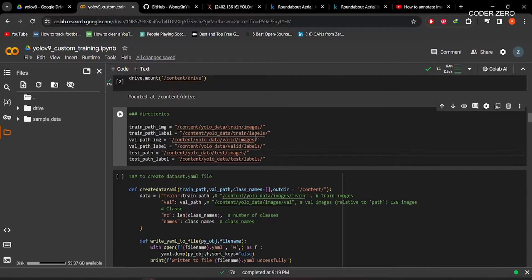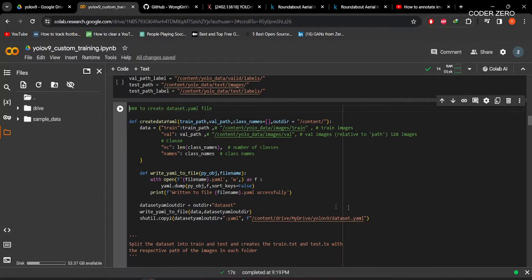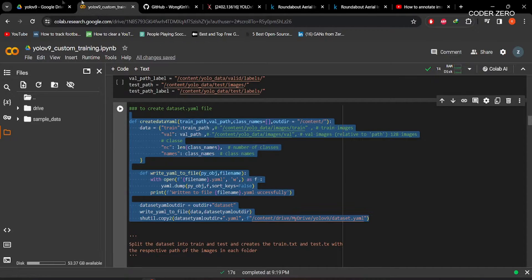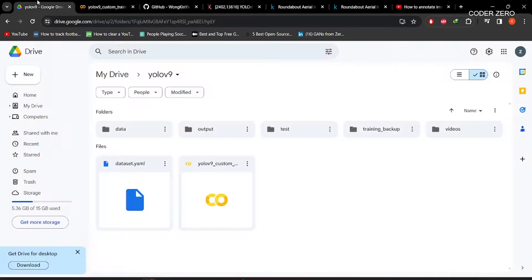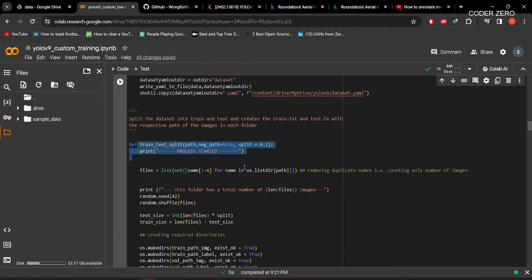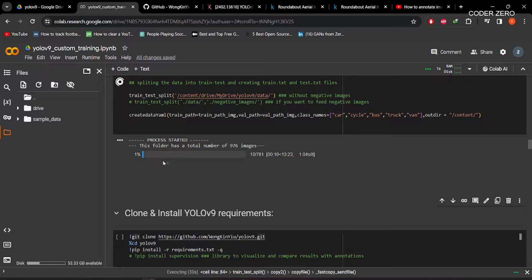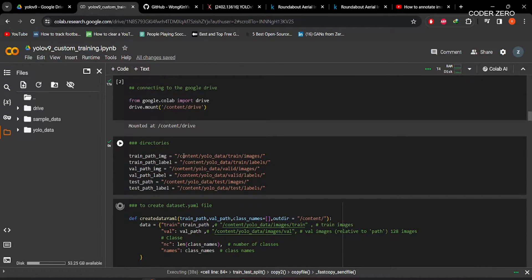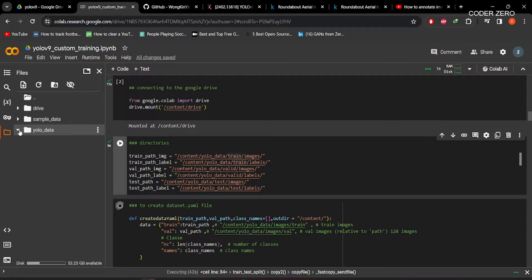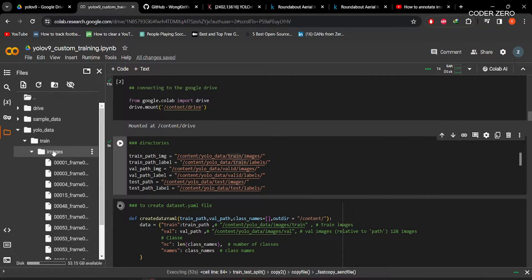Here we are mentioning the path to training images and validation images. I have created a function that will create the dataset YAML file. This function will take the data from the data folder and split it into training and validation — 20 percent for validation and 80 percent for training. You can change this value according to your requirement. The directory is content/yolo_data/train/images, and similarly within that we have all the annotation files.